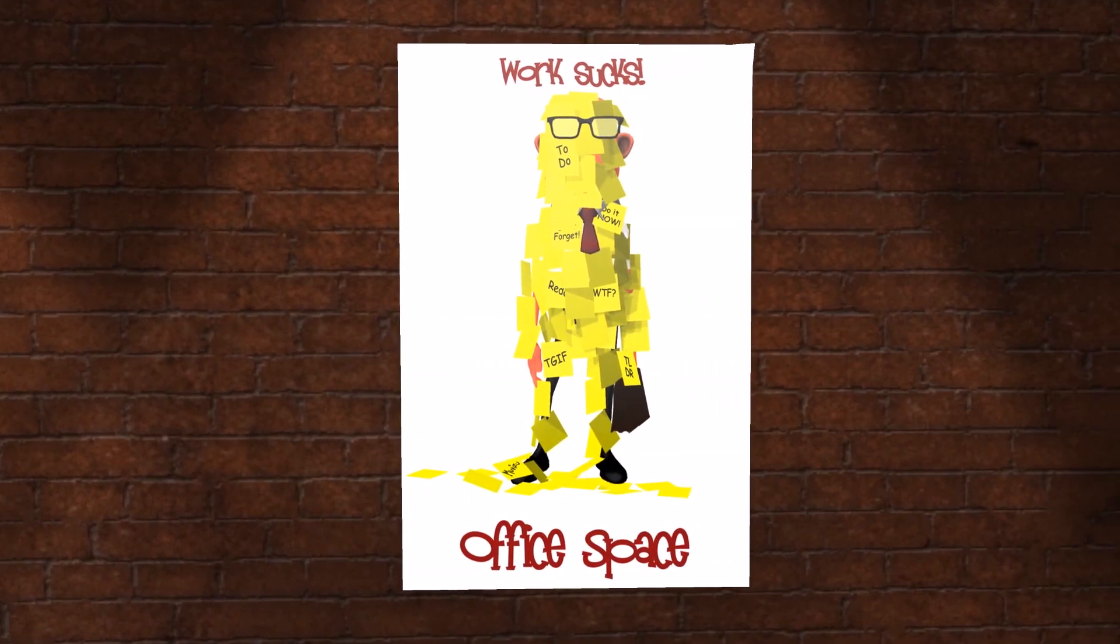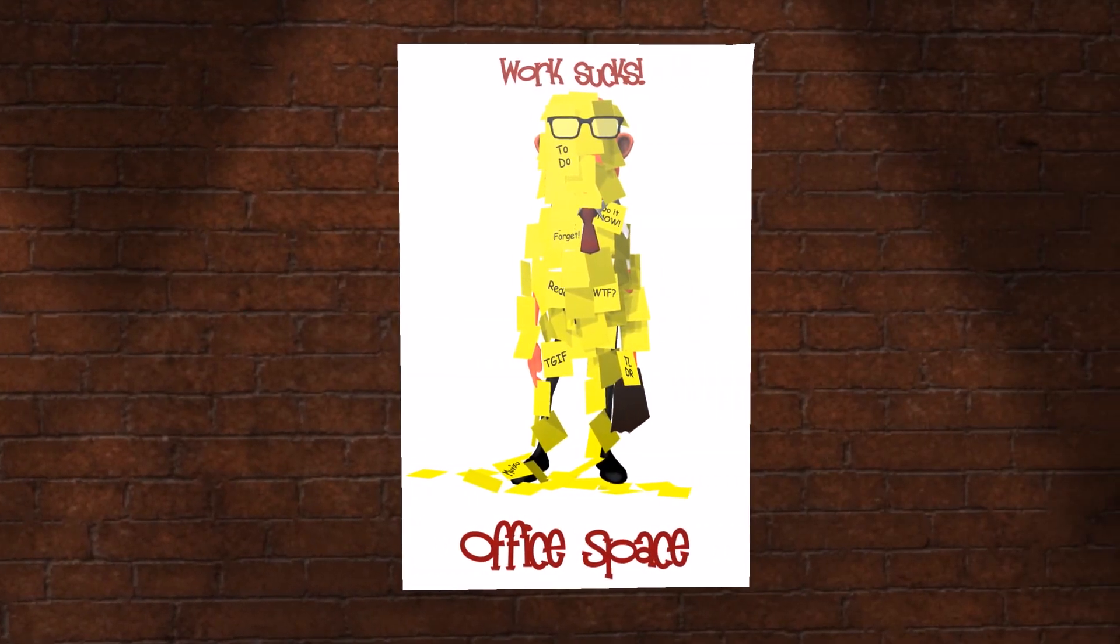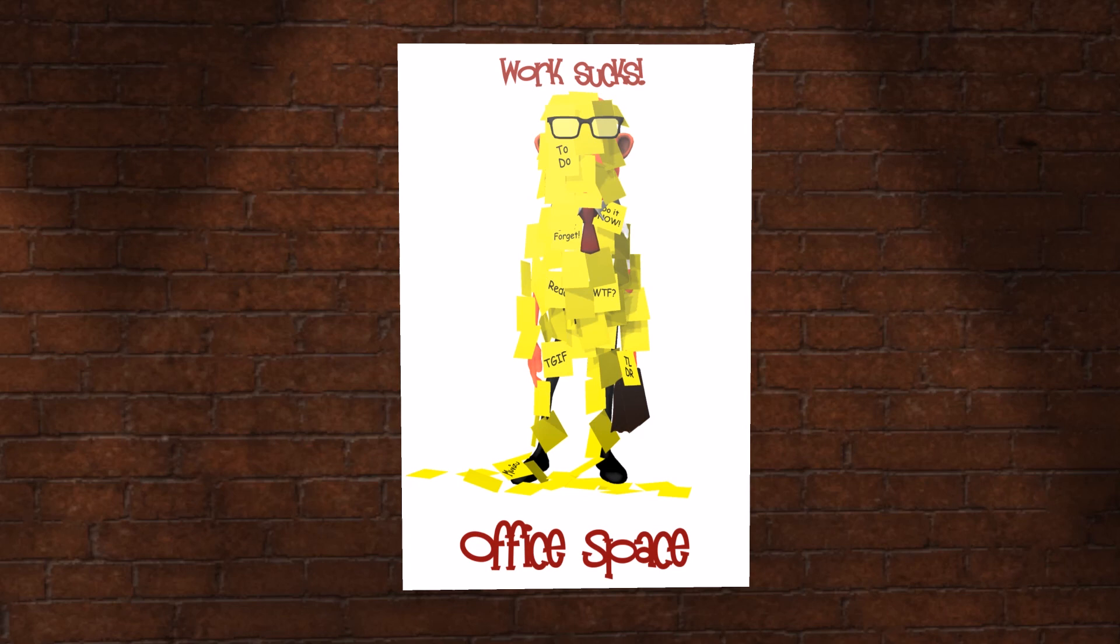The daily grind depicted in the first half of Office Space remains constant and is juxtaposed against Peter's increasing worry-free attitude towards it.